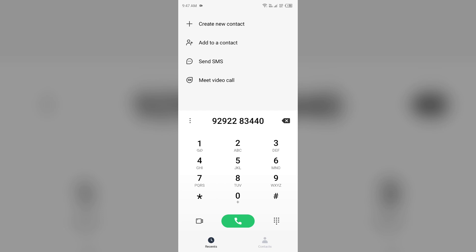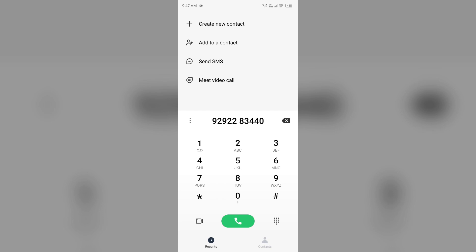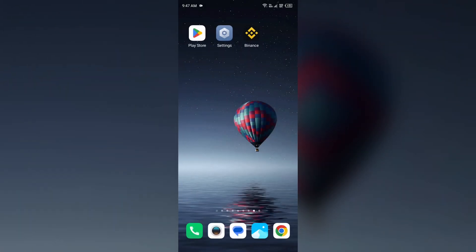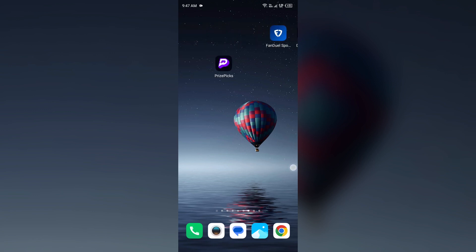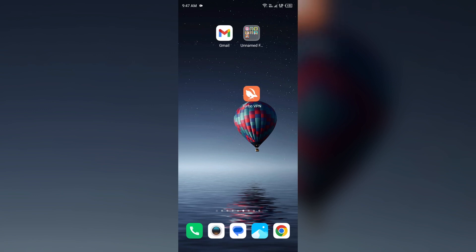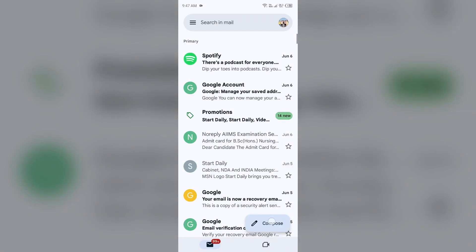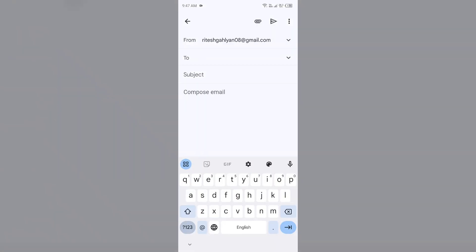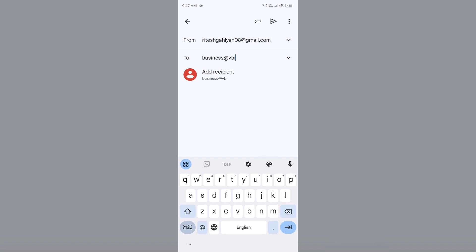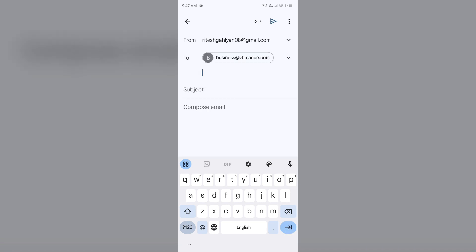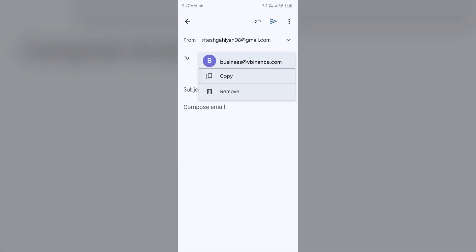Or if you want to contact them through email, then you can also send them email on their email address. For that, open your email and try to send them email. Their email address is business@binance.com. You can send the email to this email address to contact Binance. Also make sure you have entered the correct email address.